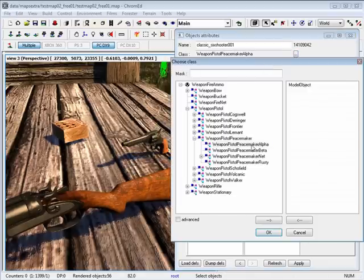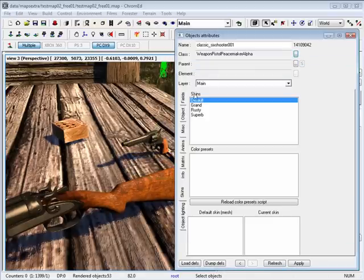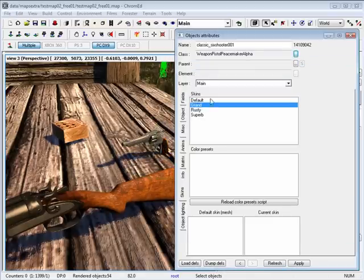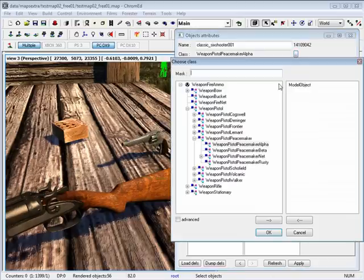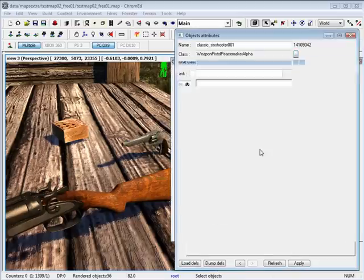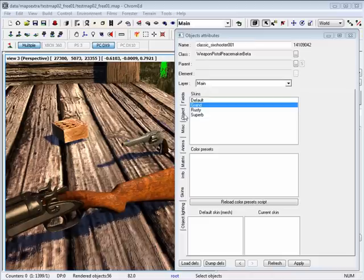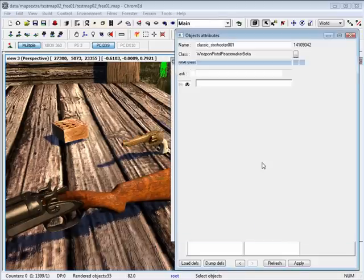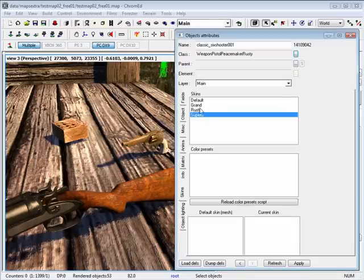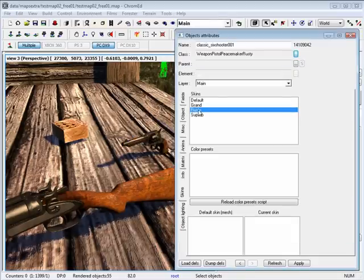Going back into our pistol setting — peacemaker alpha is the grand skin, if we change it to beta that is superb, and rusty is rusty.